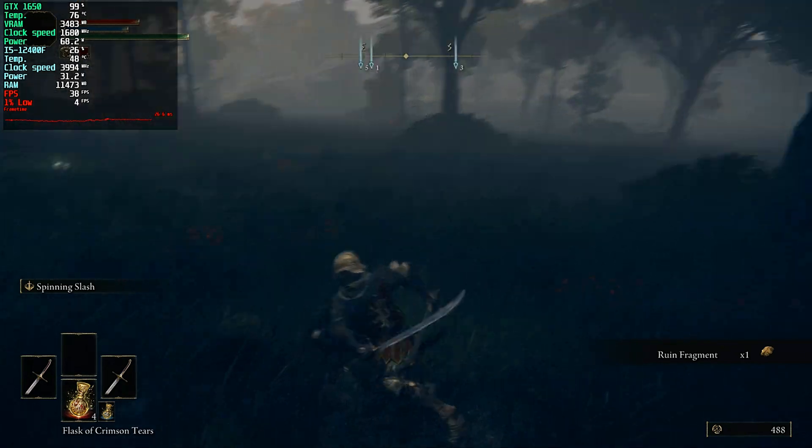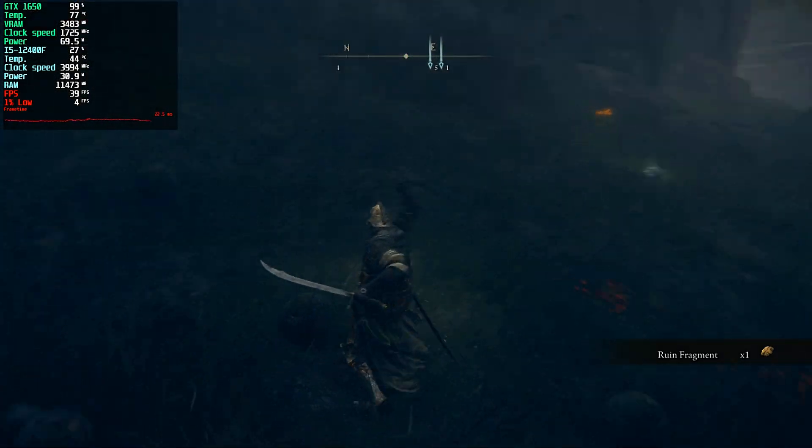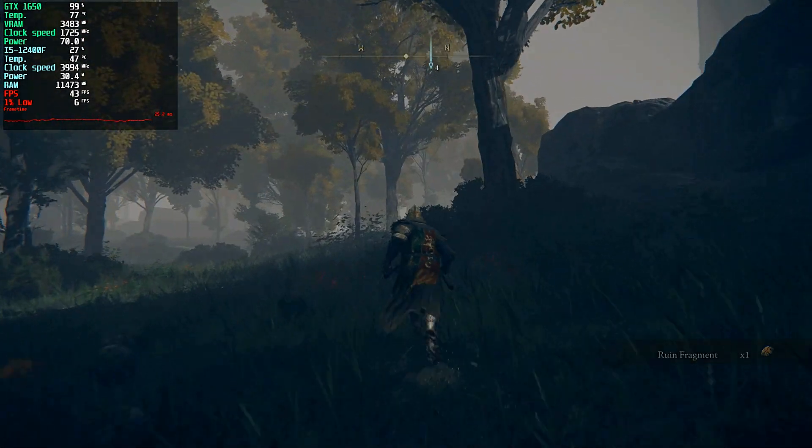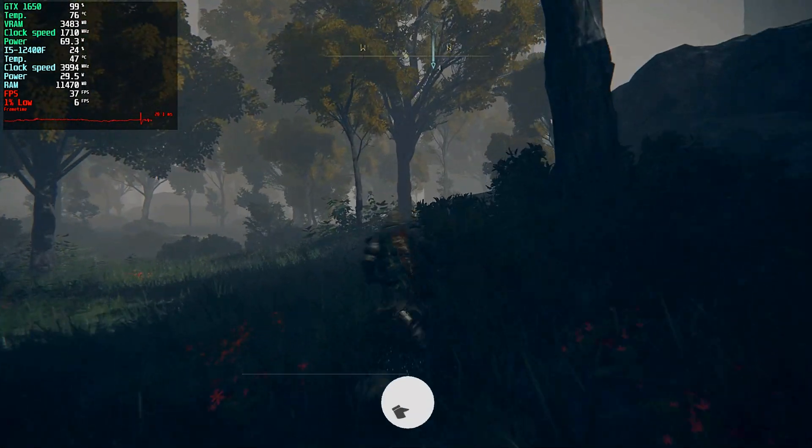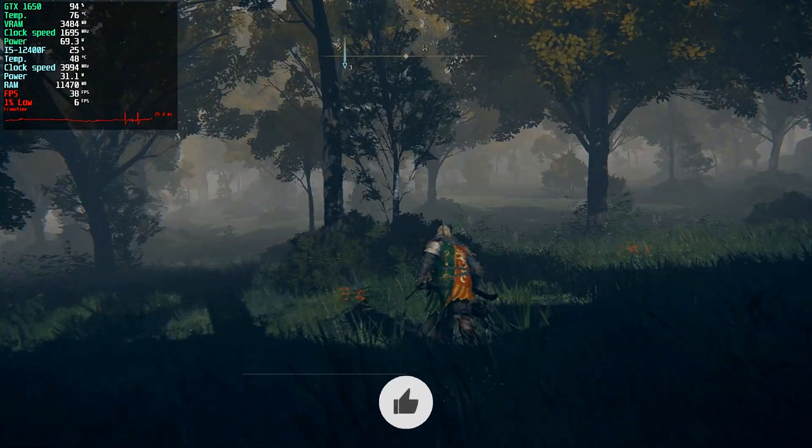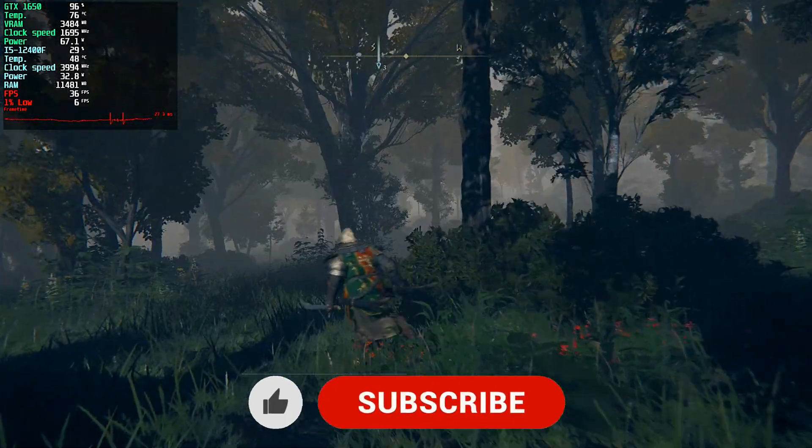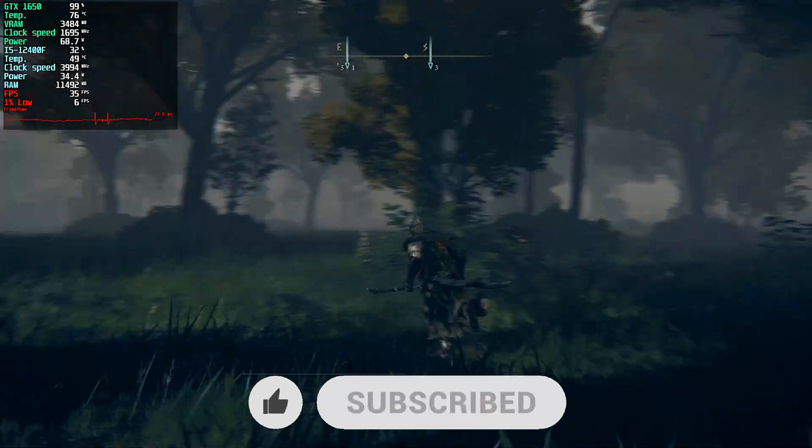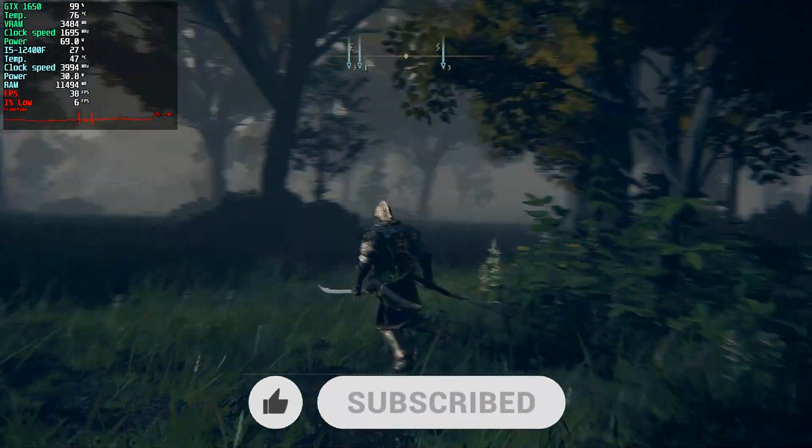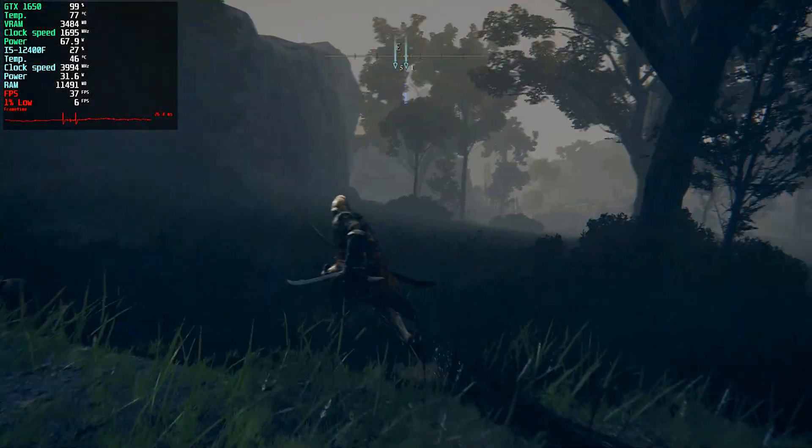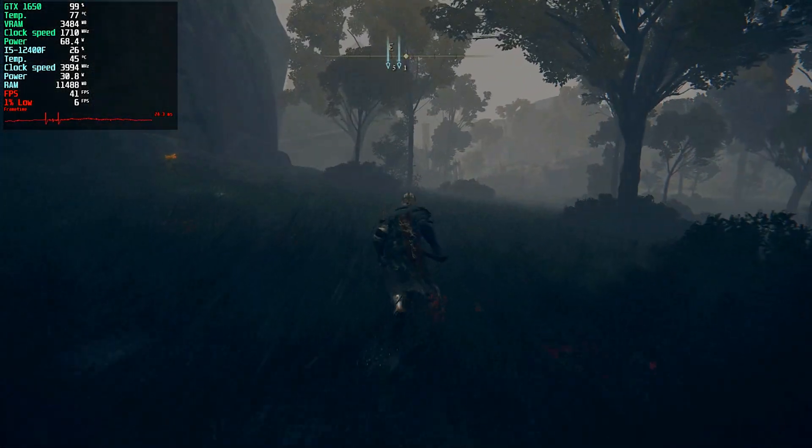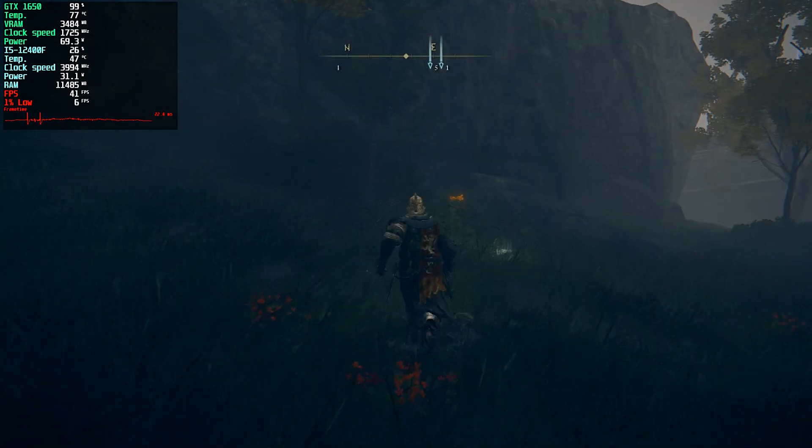Before we start the video, as usual make sure to like this video, subscribe to the channel because it's totally free and also motivates me to make more videos for you guys. Now let's come back to the topic.